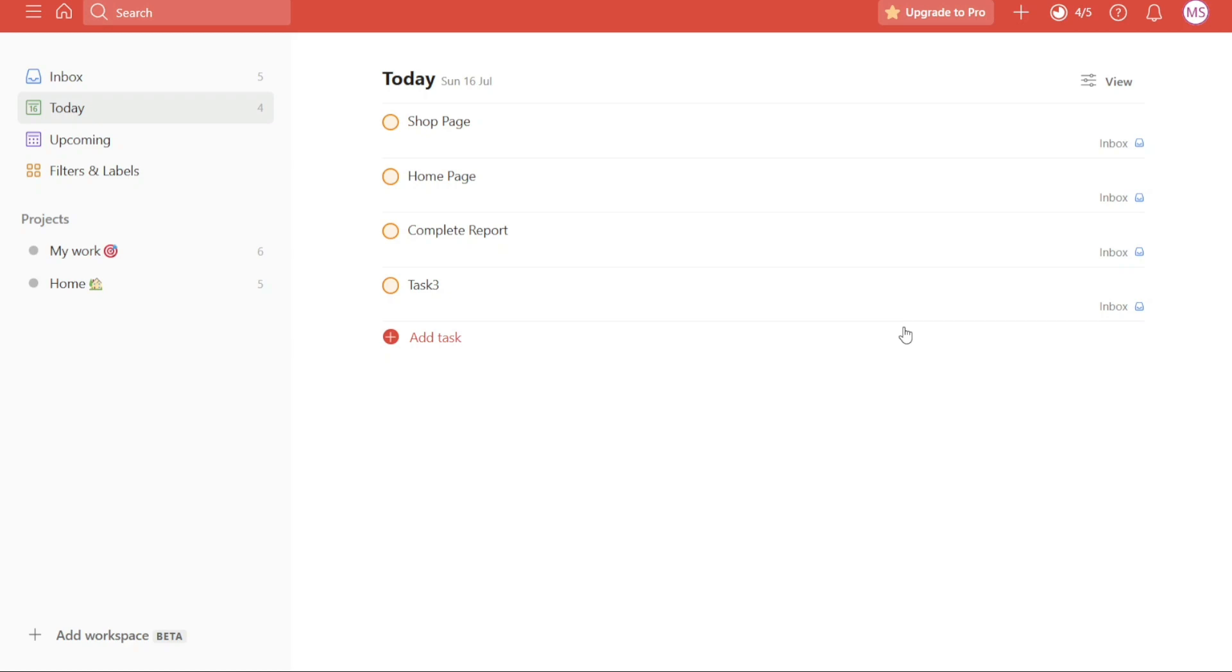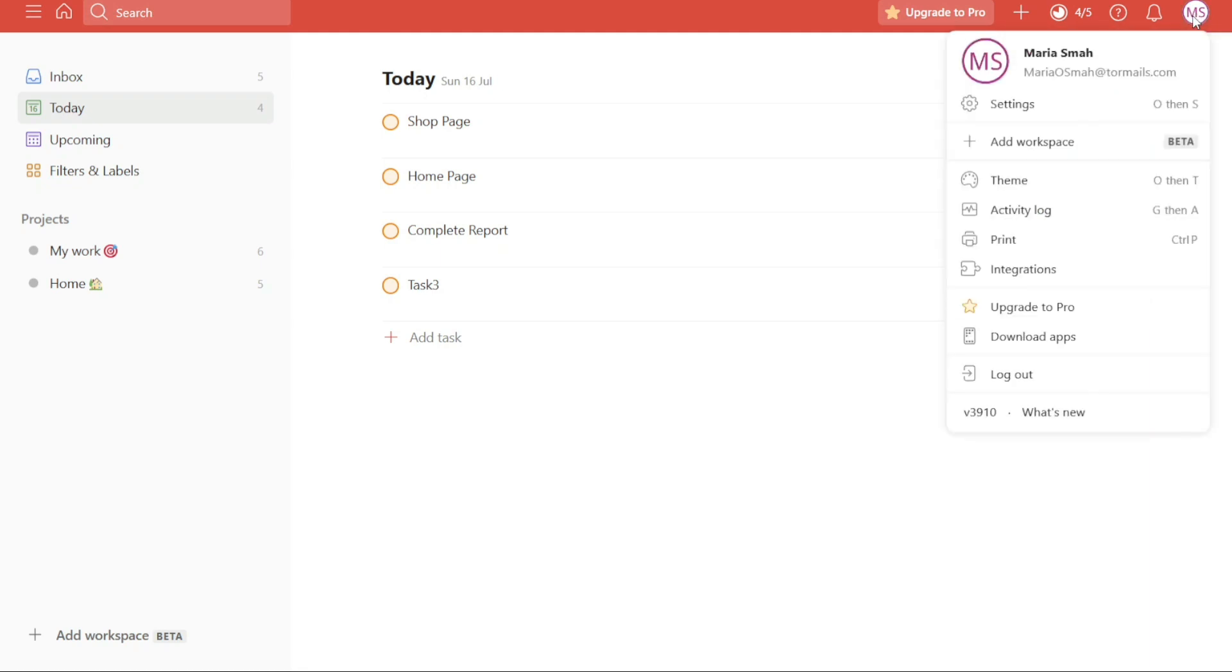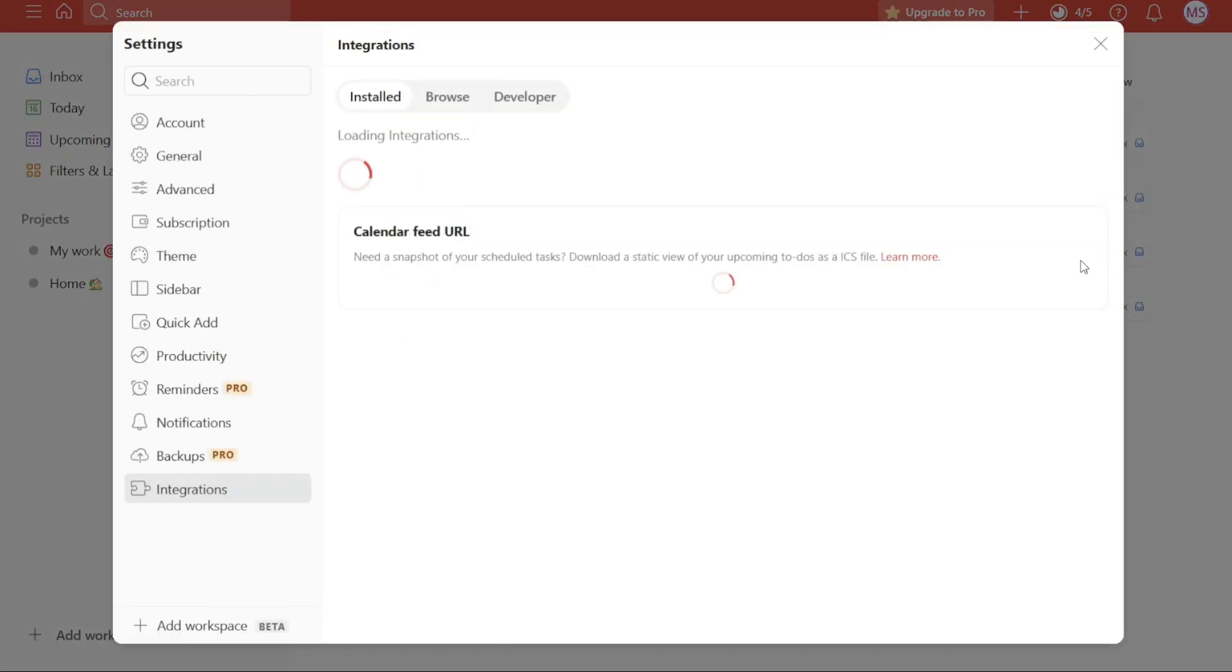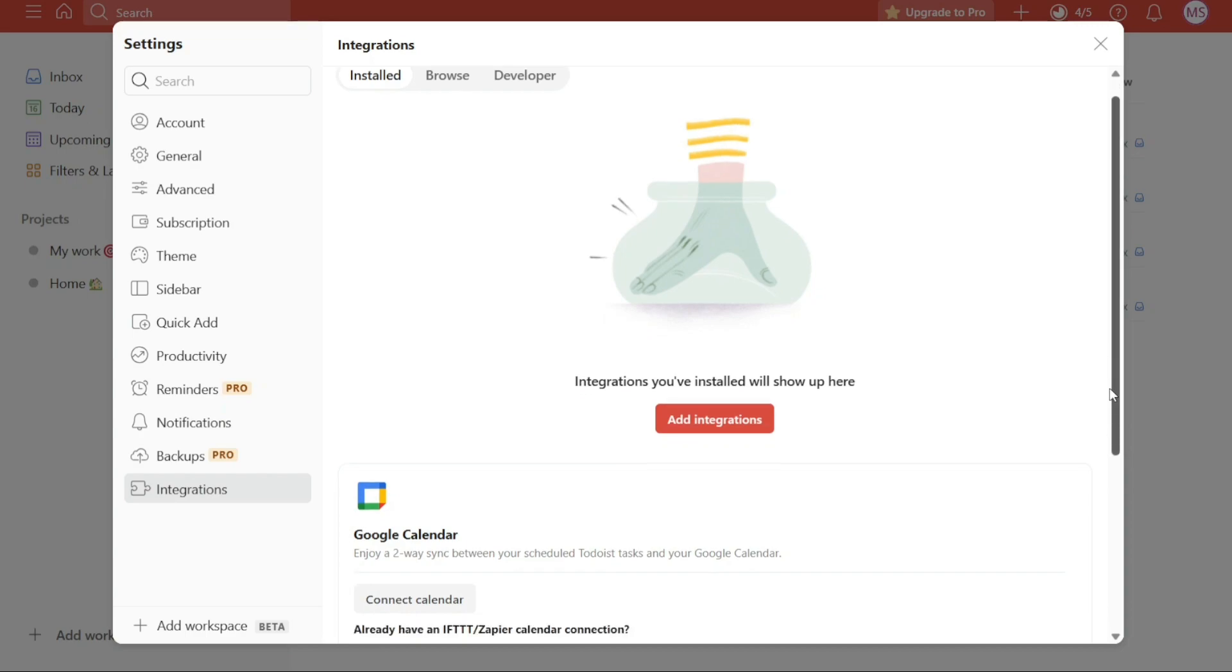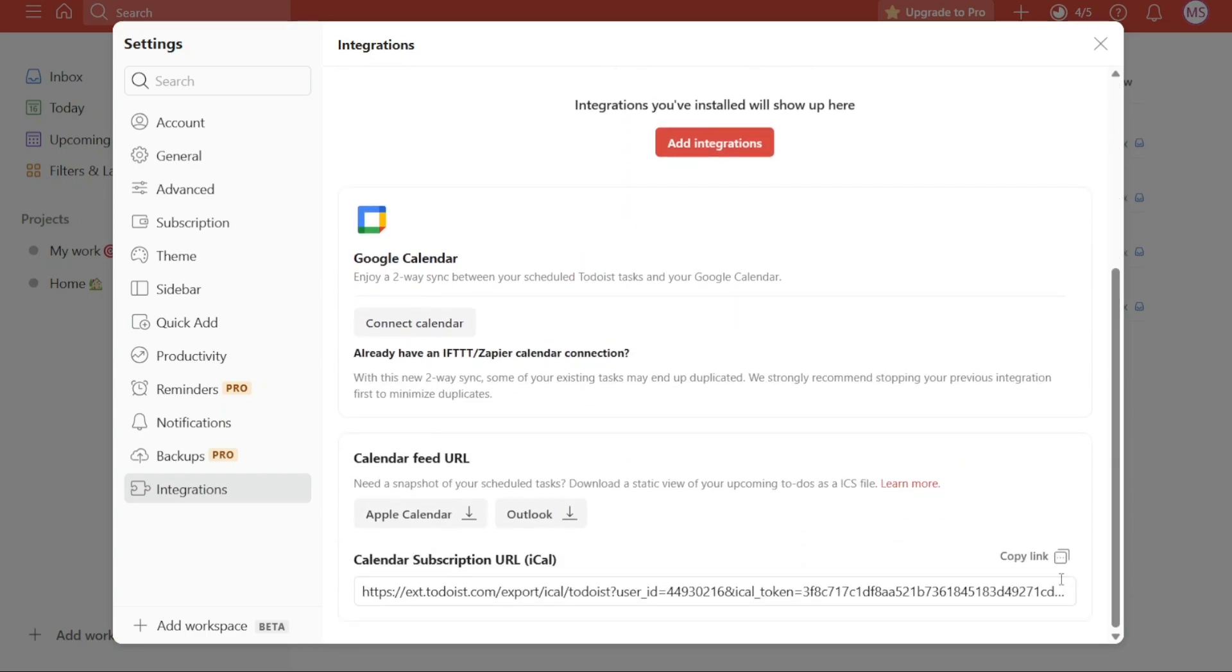To integrate your Google Calendar with Todoist, begin by navigating to the top right corner of the Todoist interface and clicking on the Account section. From there, select Integrations. This action will open a window where you will find the option to integrate your Google Calendar with Todoist. By establishing this integration, you can benefit from a streamlined workflow where events and tasks are seamlessly coordinated. Any events added to your Google Calendar will be reflected within your Todoist account, ensuring that you stay organized and up-to-date across both platforms.